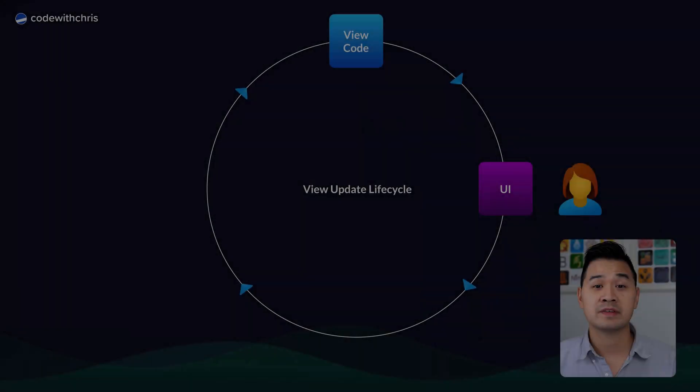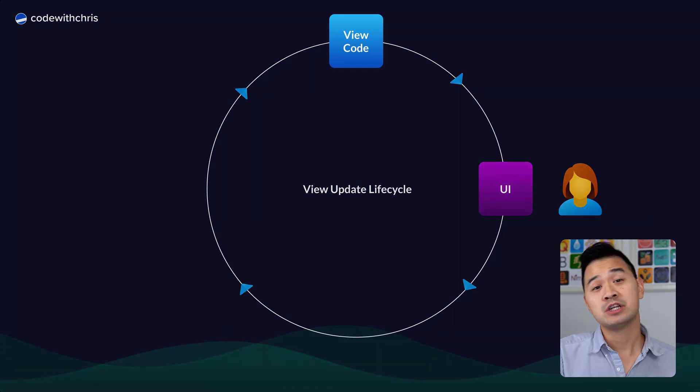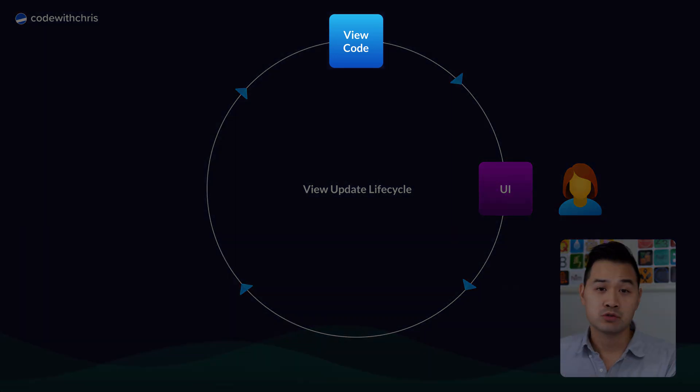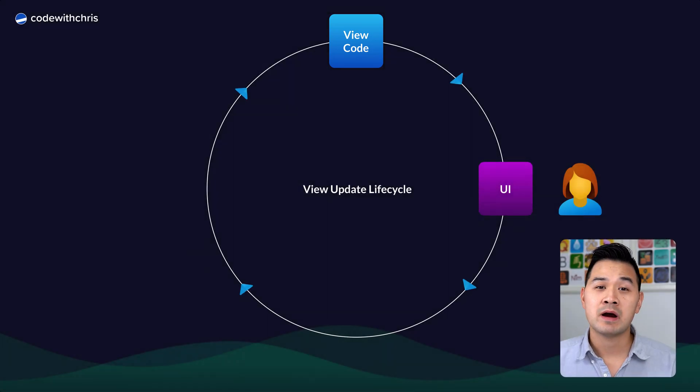I want to start by looking at the view update lifecycle of a simple app and show you where Swift code plays a part in each part of the lifecycle. Let's start with what you've already learned in the previous lessons: that the UI is generated from Swift code. We'll call this your view code. It generates a UI for your user to see.